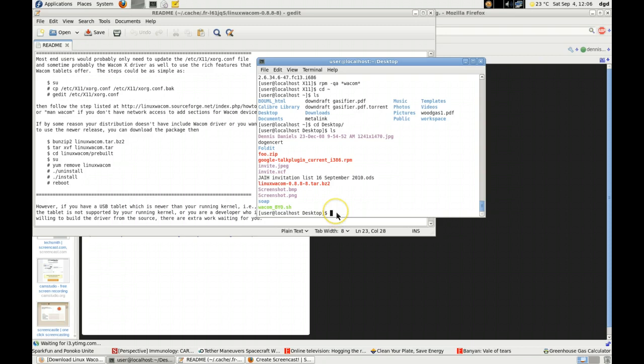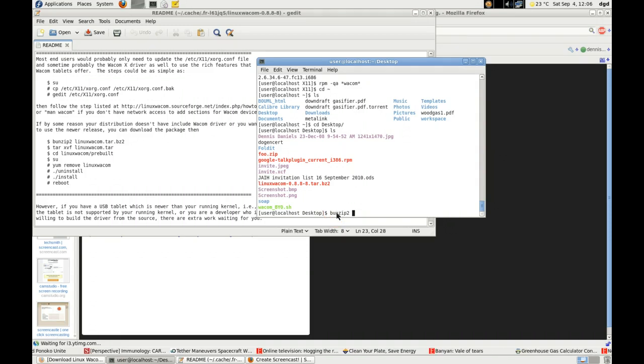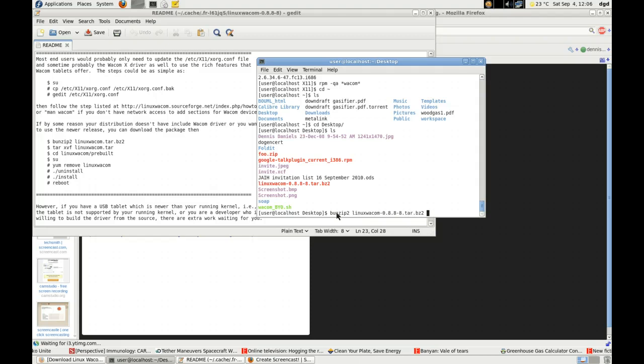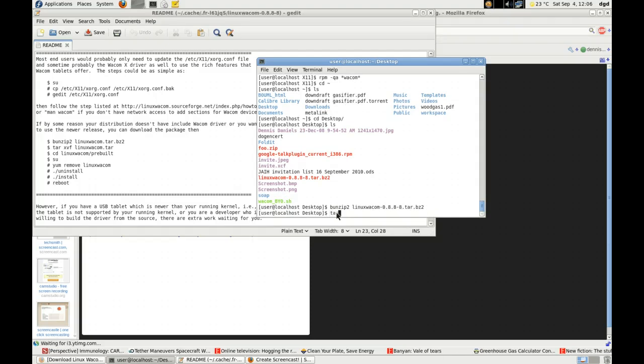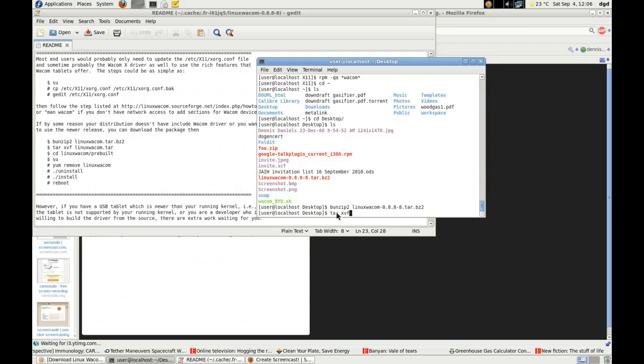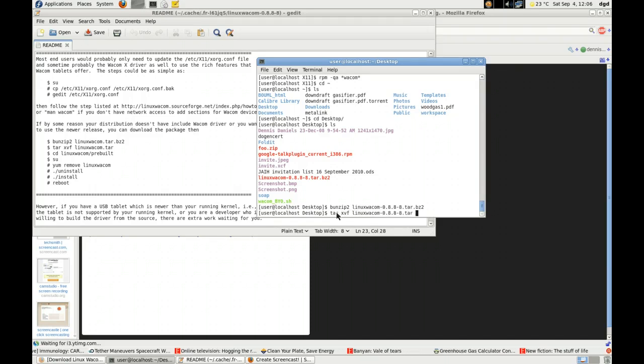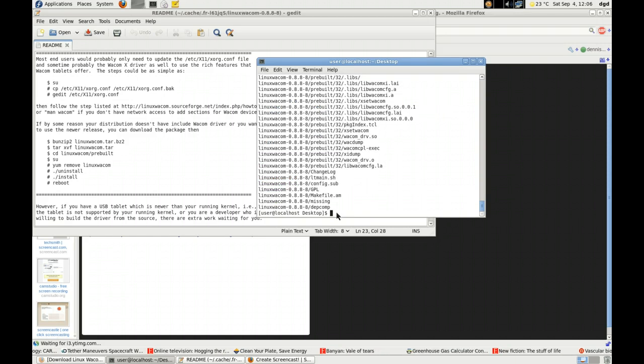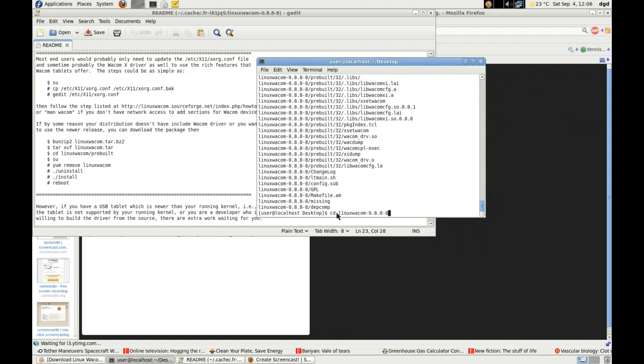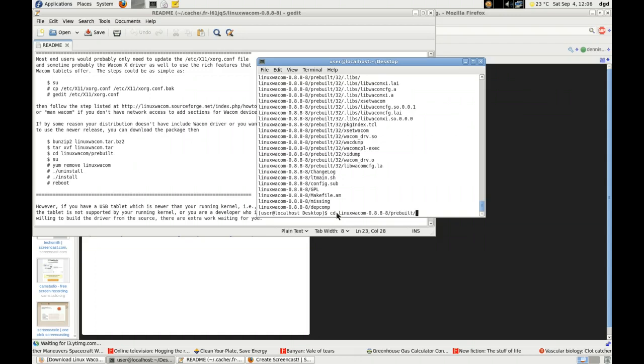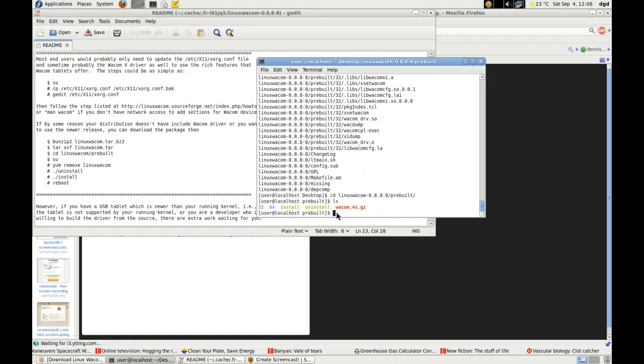So I'm going to bunzip2 linux-wacom.tar. Now, tar -xvf linux-wacom.tar, cd linux-wacom-prebuilt. There's everything.